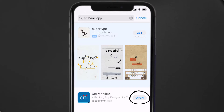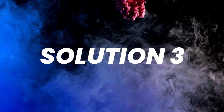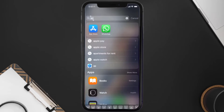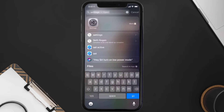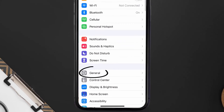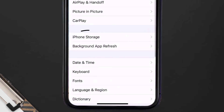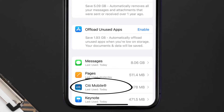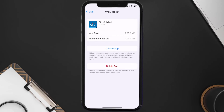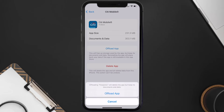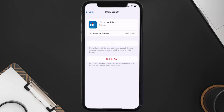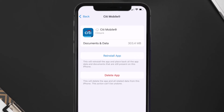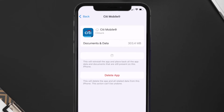If you still encounter this issue, you need to clear the app cache. Go to your device settings, scroll down to General, and tap on it. Then tap on iPhone Storage, find the Citibank mobile app, and tap on it. On the next screen, tap on Offload App and tap again to confirm. After processing, a reinstall button will appear — simply tap on it to reinstall the app.